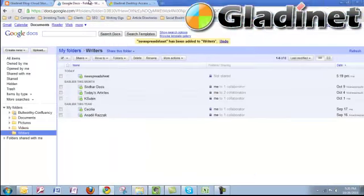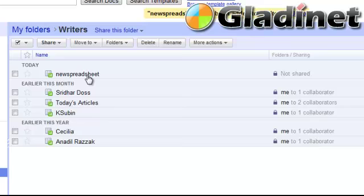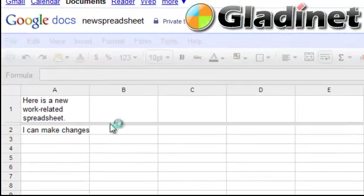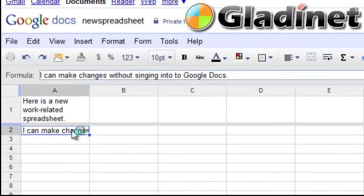And in real time, we can click on the spreadsheet in Google Docs and see that it's been updated and reflects the changes I just made.